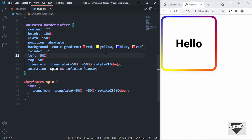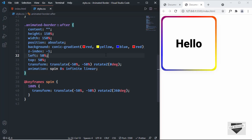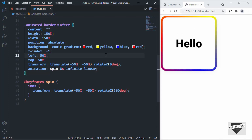That's basically how you create an animated border using HTML and CSS. I'll leave the link to the source code in the description, and if you have any doubts you can ask in the comments below. If you like this video please click the like button and subscribe to this channel to get the latest video updates. Thanks a lot for watching, have a nice day.